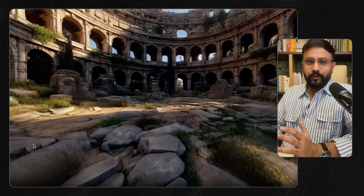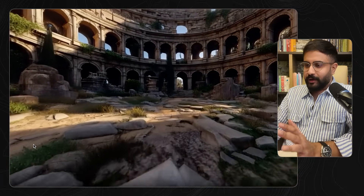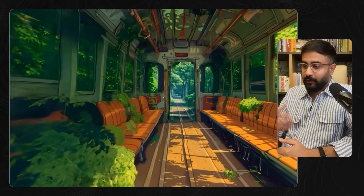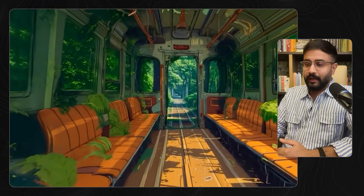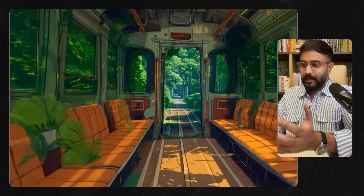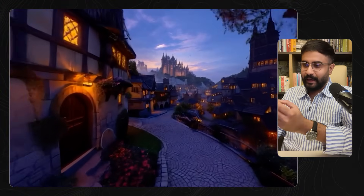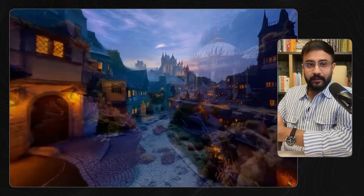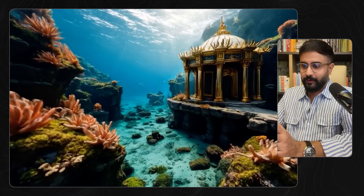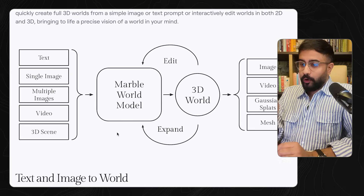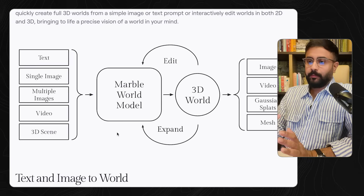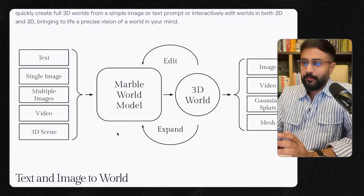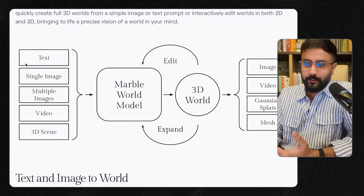World Labs' Marble is now generally available. You can take an image as a starter and turn it into a 3D world that you can explore. You get a Gaussian splatting representation, as well as meshes and a bunch of other cool stuff. World Labs has given Marble an update, making it massively multimodal.